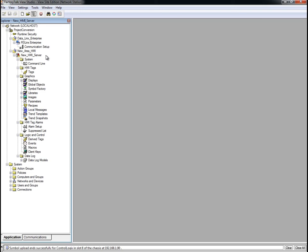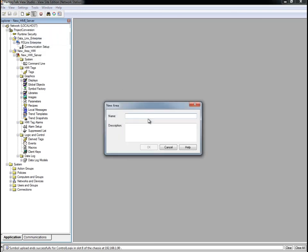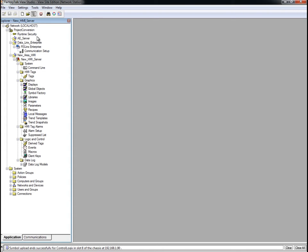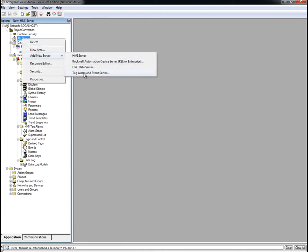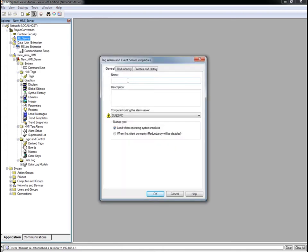First, let's set up a new Factory Talk alarms and events server. Remembering the best practice of putting all servers into their own area, we will create an area called AE Server. Next, create a new tag alarm and event server. We'll also call it AE Server.